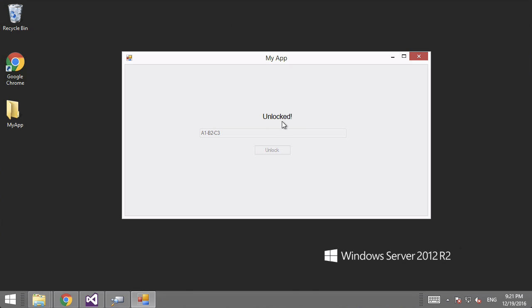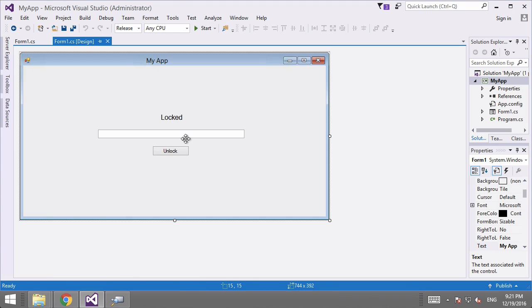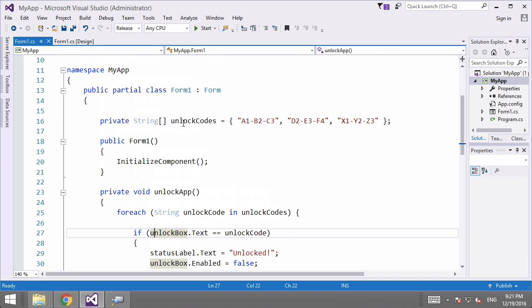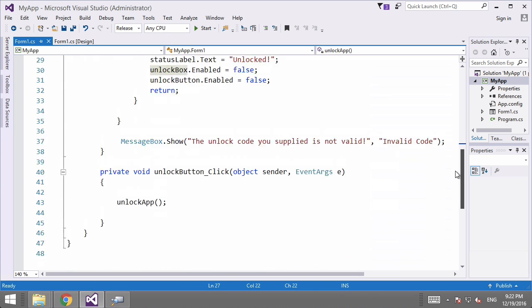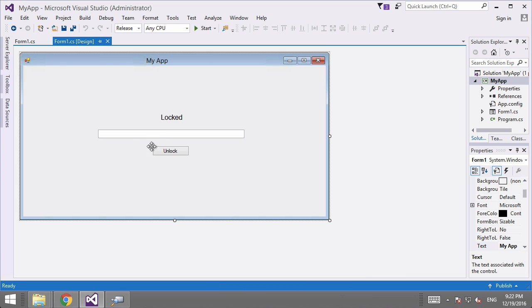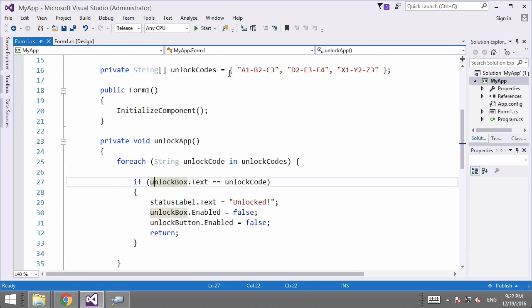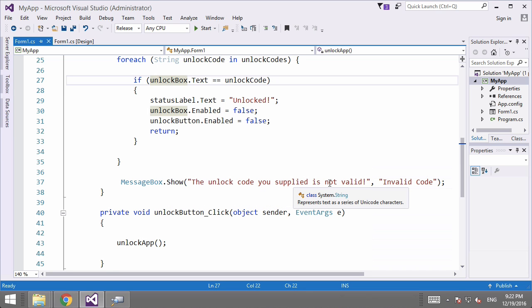We're going to reverse engineer this simple app so that it accepts anything typed into the text box. First, here's the source code. In form1.cs, we declare an array of strings called unlock codes — a list of available unlock codes; these are the only acceptable codes. The unlock button click event runs a method called unlock app, which loops through all unlock codes and checks if each is equal to the value in the text box. If it is, we say it's unlocked, exit the function, and turn off the text box and button. Otherwise we display an invalid code message. It's a very simple program, essentially identical to the Mac version but using C# instead of Swift.